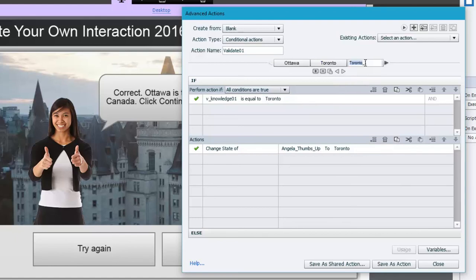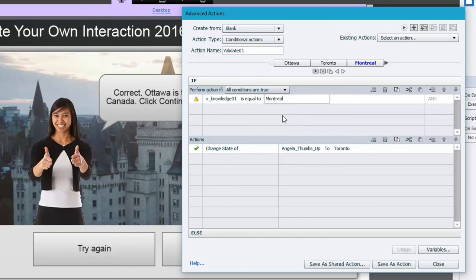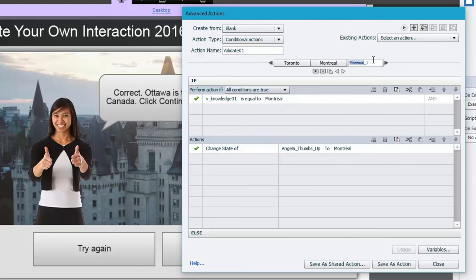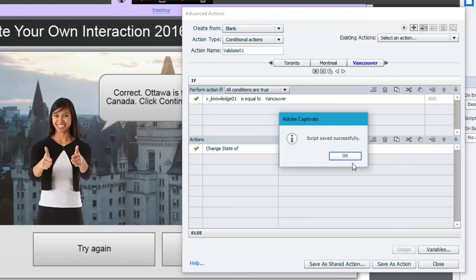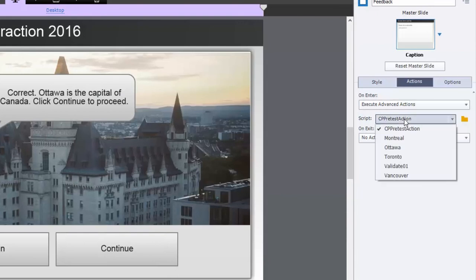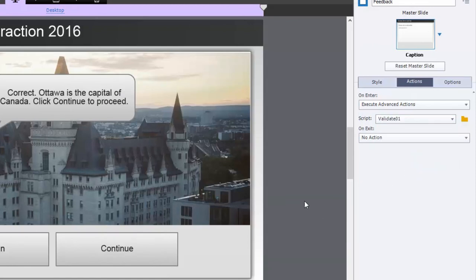We'll duplicate again, call it 'Montreal,' check if the variable says 'Montreal,' and change the state of the multi-state object to the Montreal state. One last duplication — rename it to 'Vancouver,' check if the knowledge variable equals 'Vancouver,' and change the state of Angela_thumbs_up to Vancouver. We'll save this action, close the window, and make sure that on-enter 'Execute Advanced Actions' is pointing at validate_01.